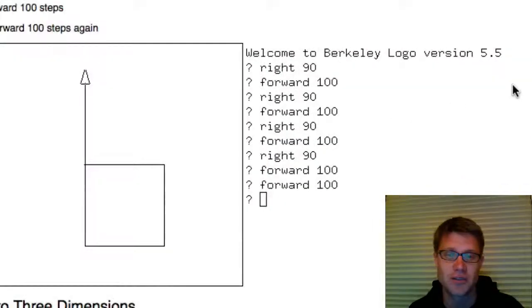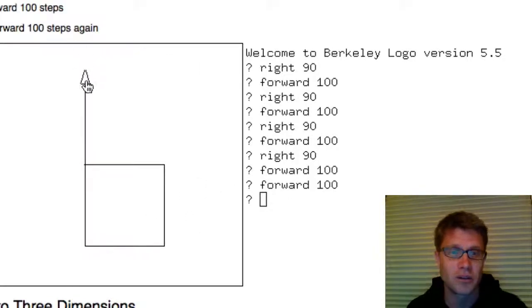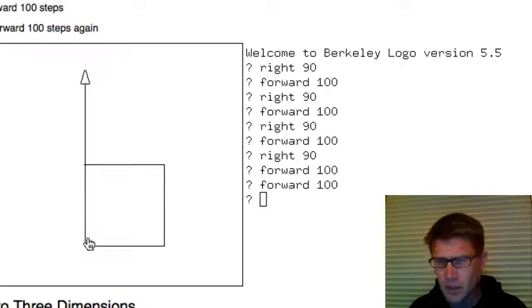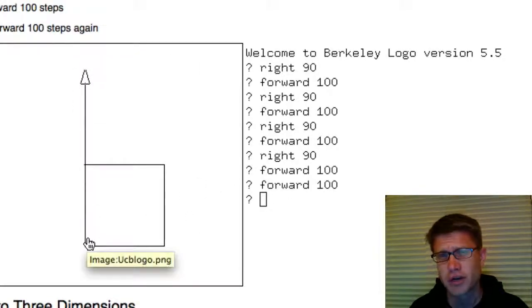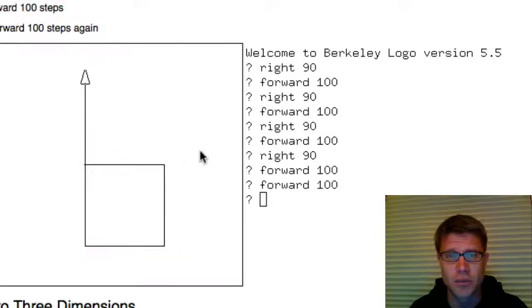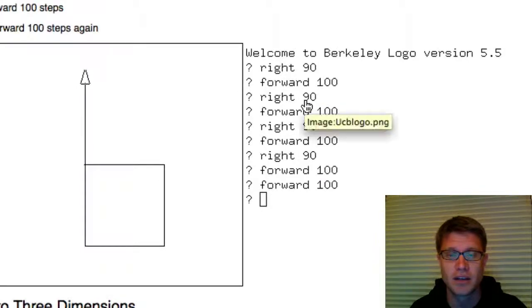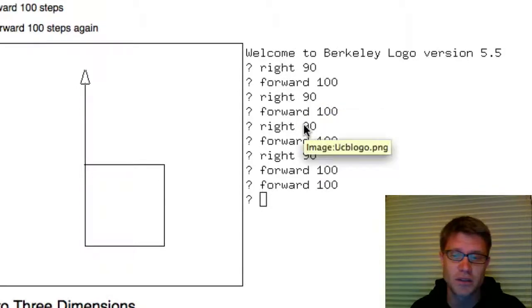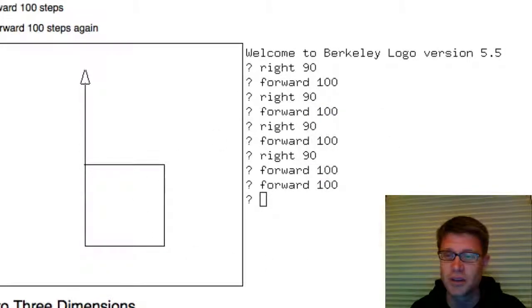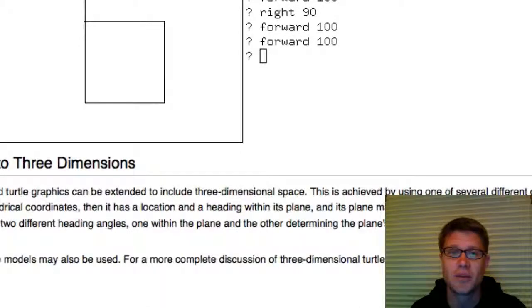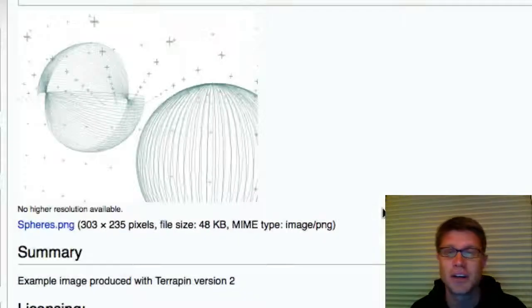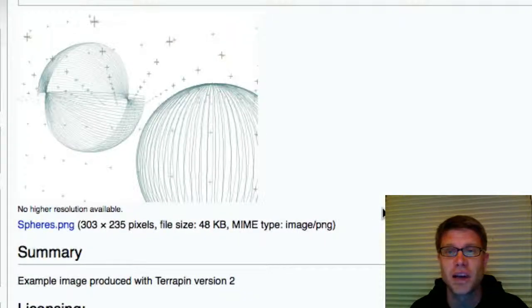The way it would work is you would have this little turtle, and the turtle was a little triangle. And you would tell the triangle to do things. Like to turn right, and that means a 90 degree angle, to go forward 100 steps, to turn right 90 degree angle, to go forward 100 steps. And so you could get these really complex pictures with just simple directions like that.